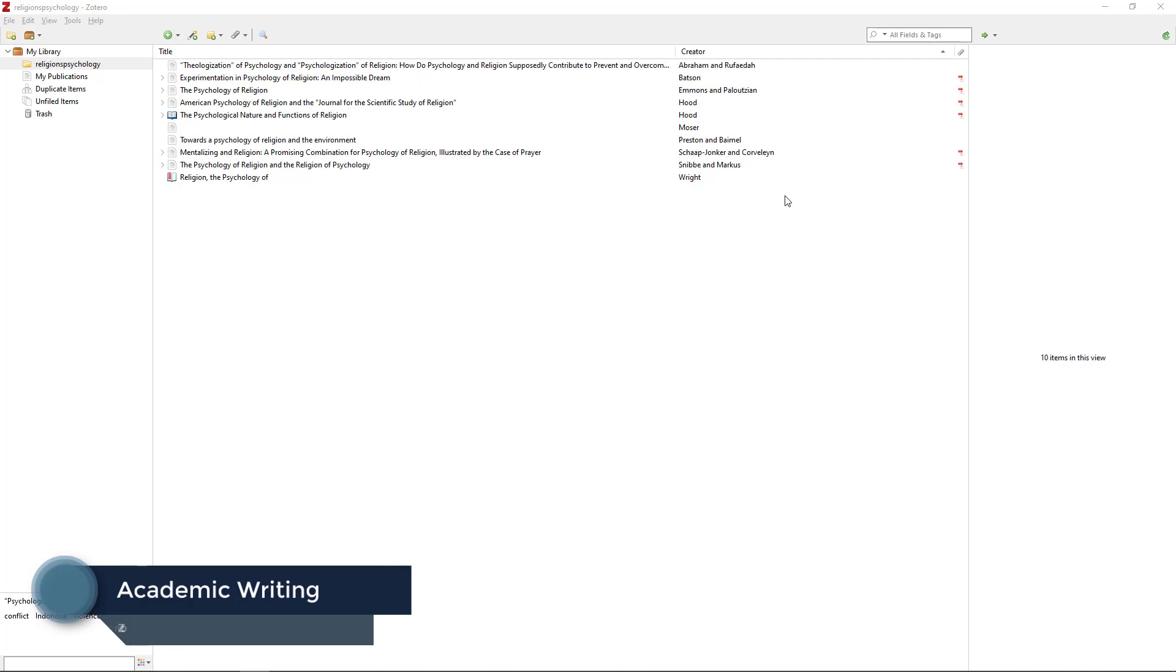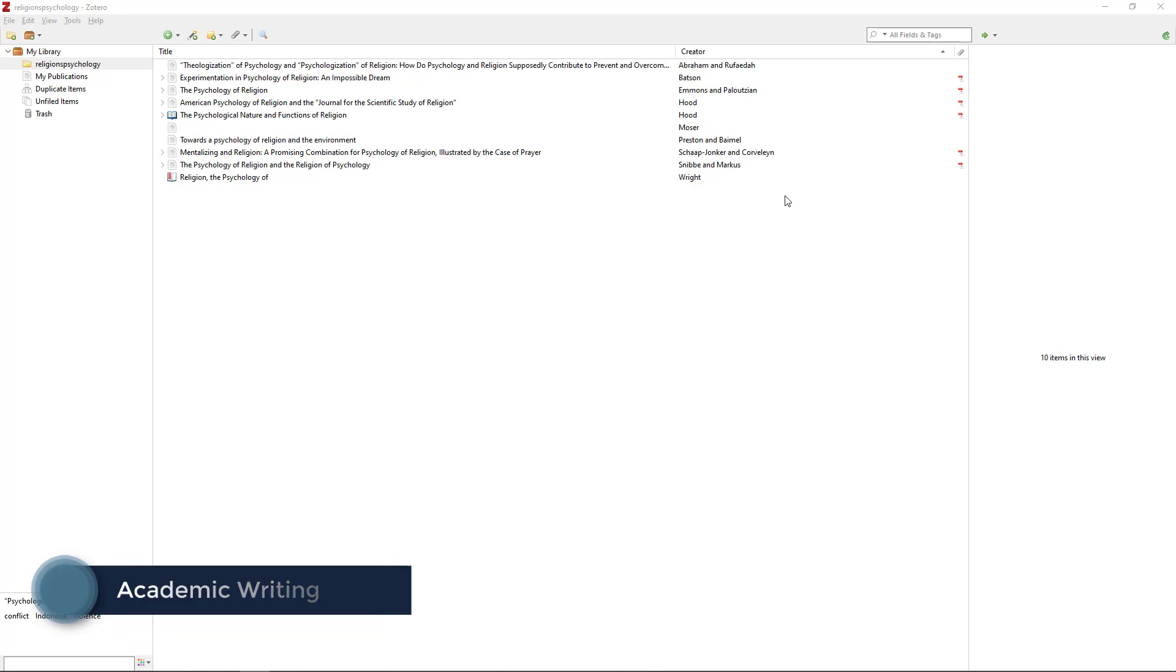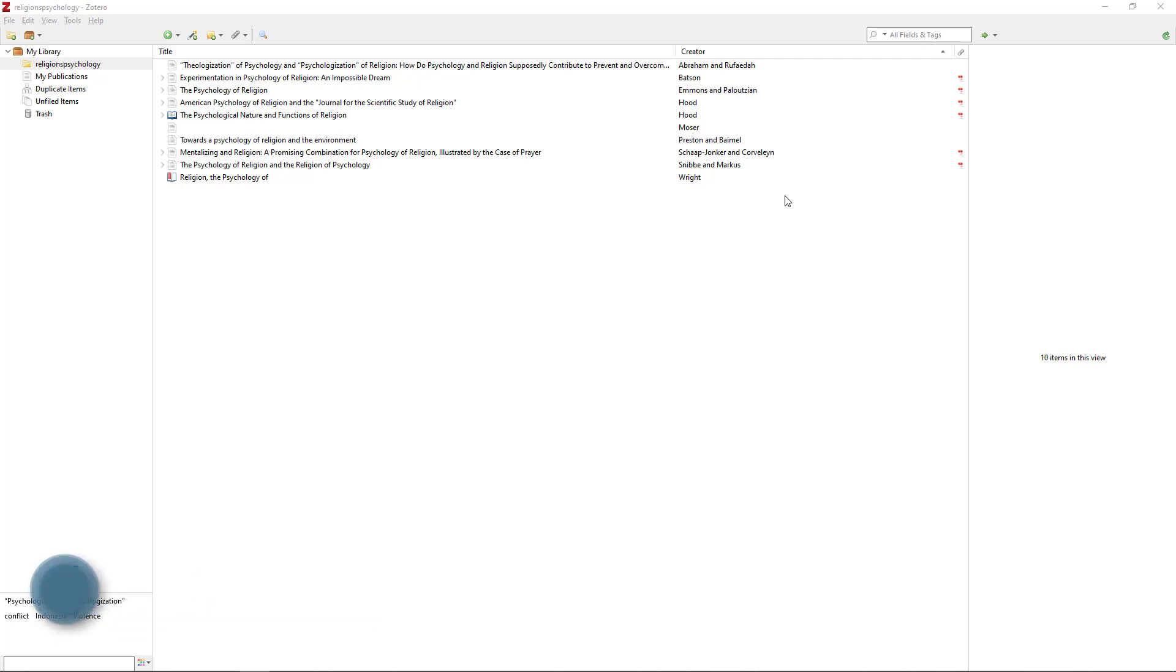Citation, Bibliography, Shared Folder. Once all the added items have been checked and corrected, you can start working with them.